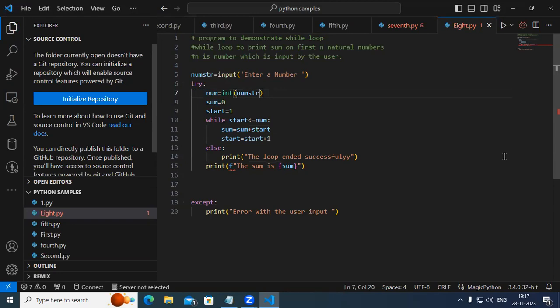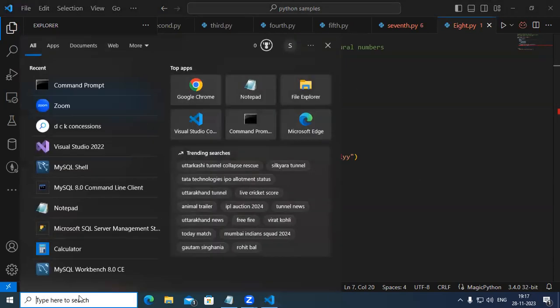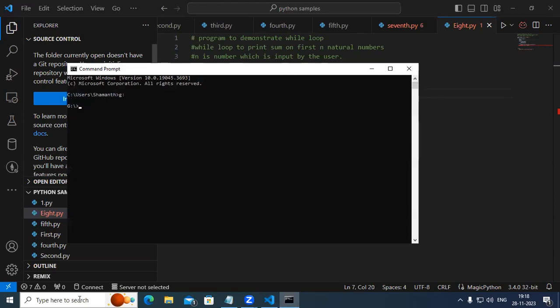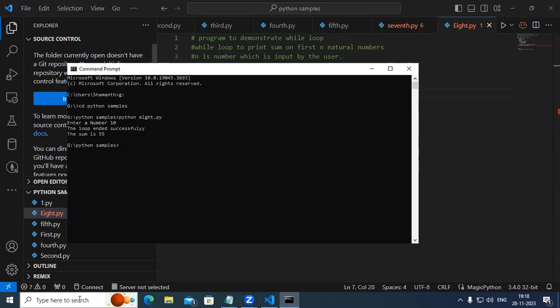This is going to print the sum of N natural numbers. Let us go to CMD and using CMD, let us try to print. This is G drive, then 3d, followed by Python samples. We execute this — Python followed by 8.py. It says 'Enter a number.' I enter 10. What would be the sum of first 10 natural numbers? There's a formula in mathematics: n into n+1 divided by 2. So 10 into 11 divided by 2 gives 55. The result is 55. It says the loop ended successfully.